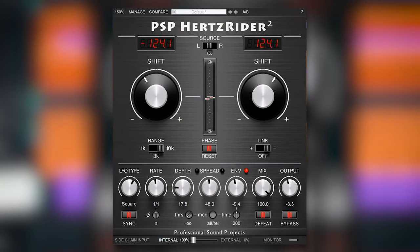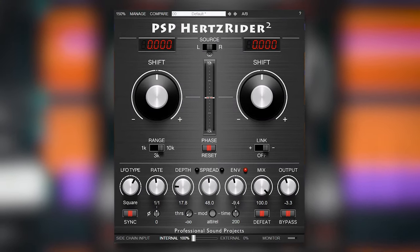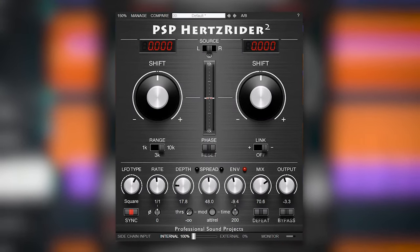PSP Audio Air has just released their Hertzrider 2 plugin. In this review I'll show you how it sounds and a few examples of how you can use it to get better mixes. Hi, I'm Marlon and welcome to the White Noise Studio.